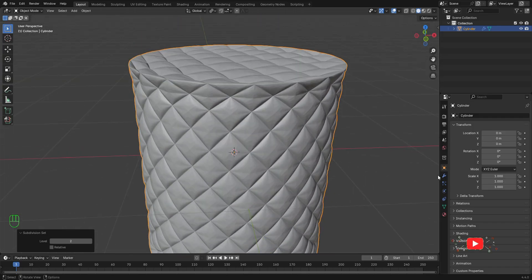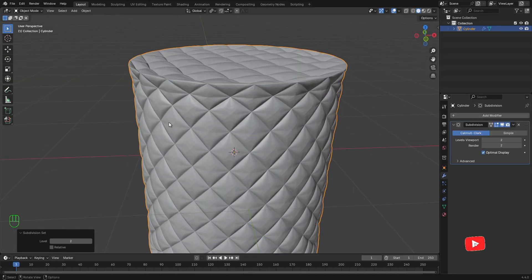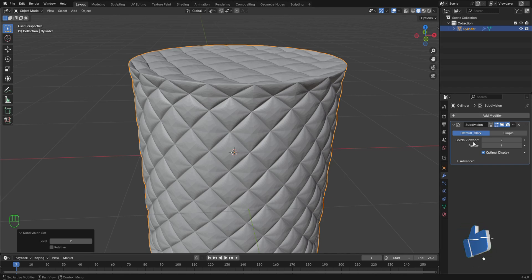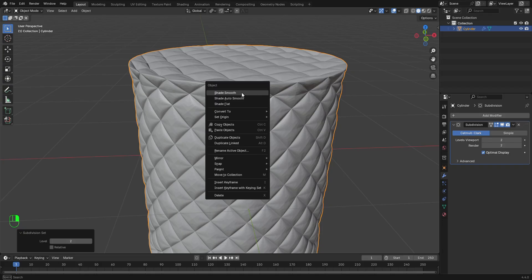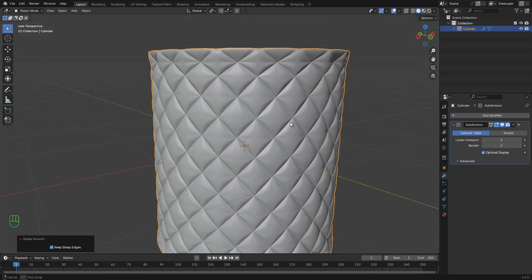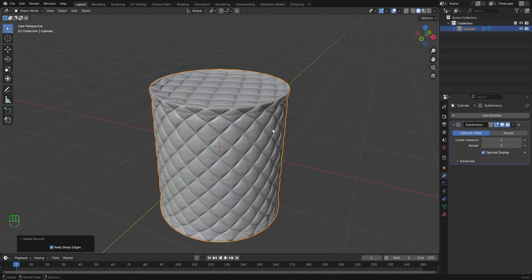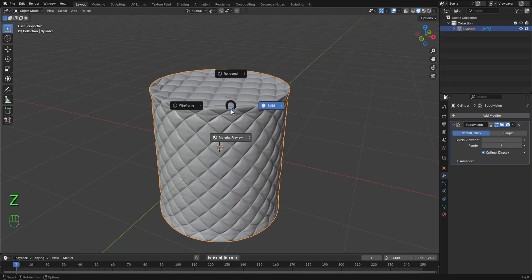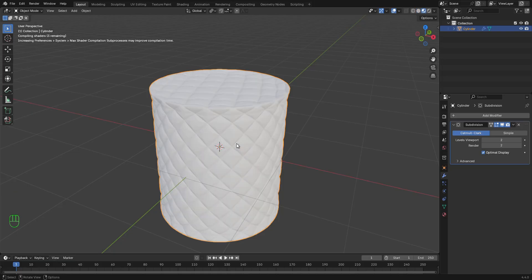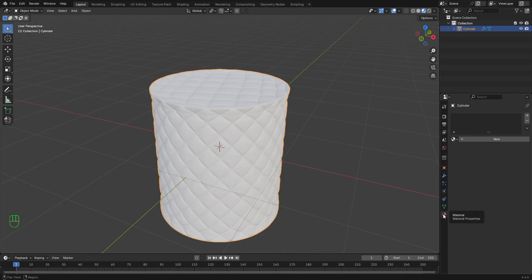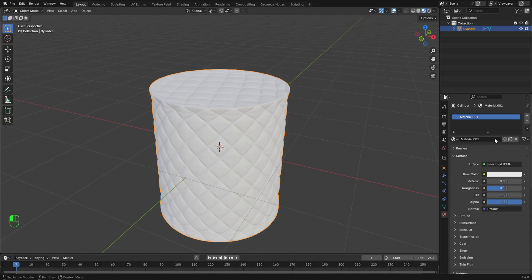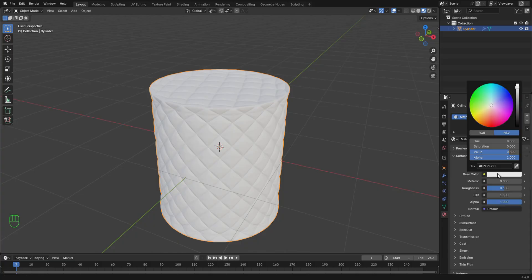Now, we have added our subdivision surface modifier and the viewport level is on 2. So we can go ahead to right click and shade smooth. Let's give this a very simple material. Press Z to switch to material preview. On the material tab, let's give this a new material.